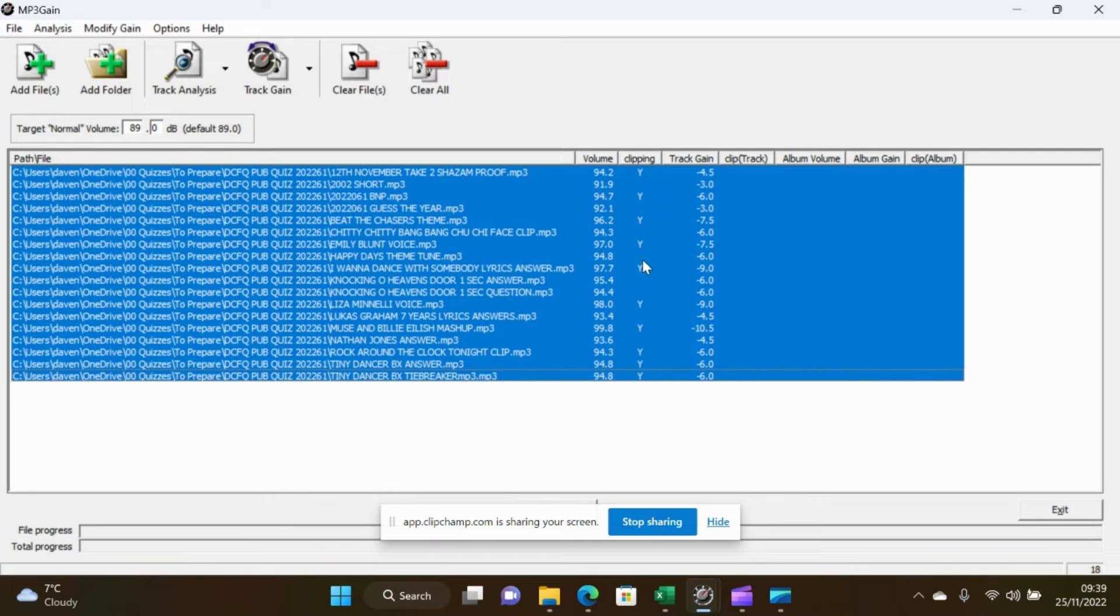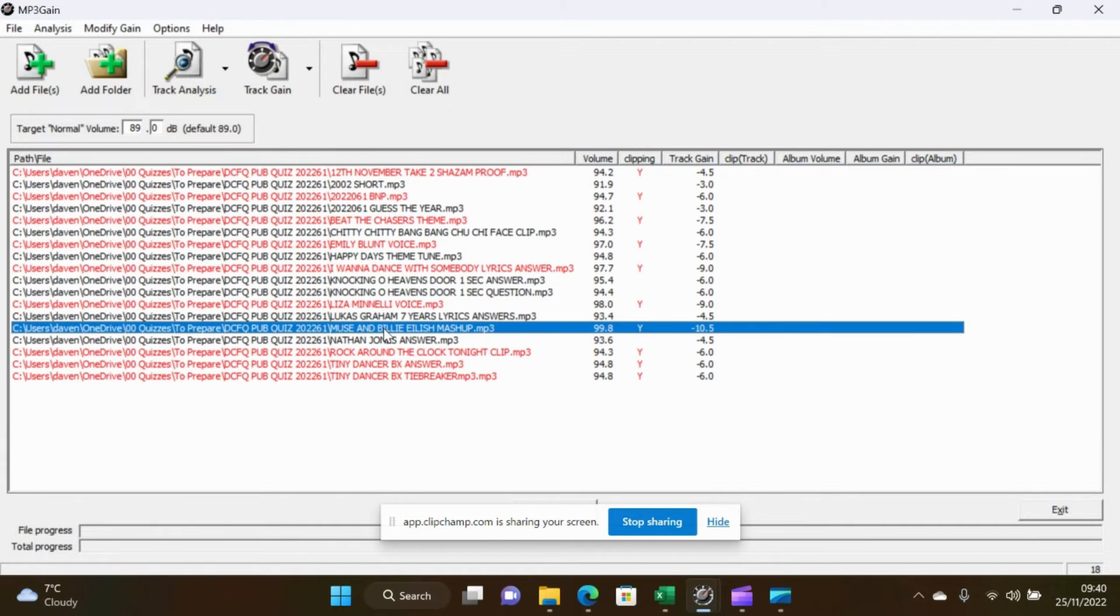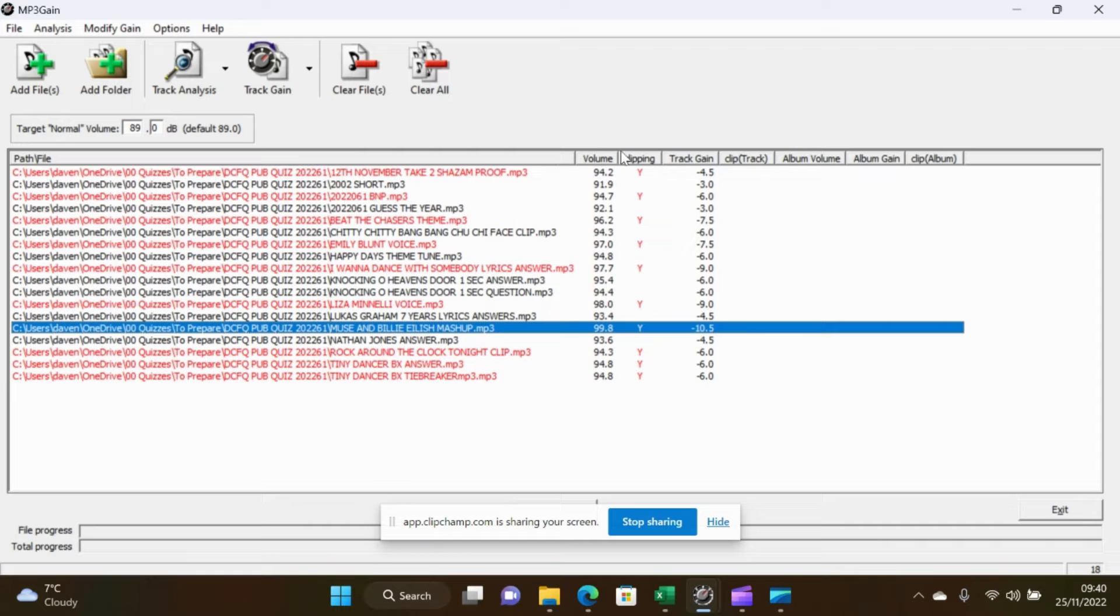There are also ten of them that are actually clipping which is not good for all the audio files. They're all going to be reduced. This one particularly is ridiculously loud and needs to be reduced by ten and a half decibels which is massive. So there's a huge range difference between all of these volumes.